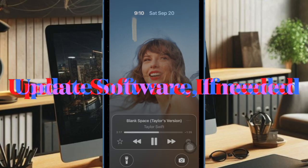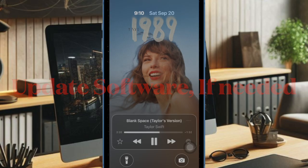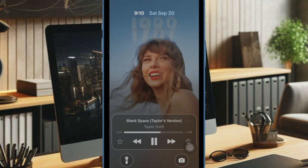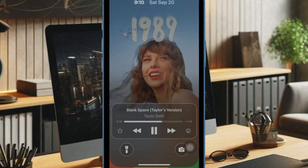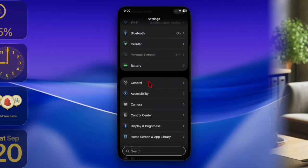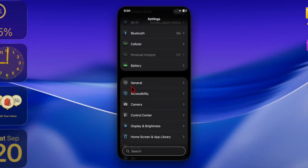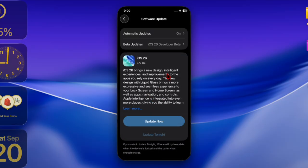However, if the problem continues, I recommend updating the software on your iPhone, as a software bug may be preventing music albums from animating on the lock screen. To do so, open the Settings app, head over to General, choose Software Update, then download and install the latest version of iOS on your device.